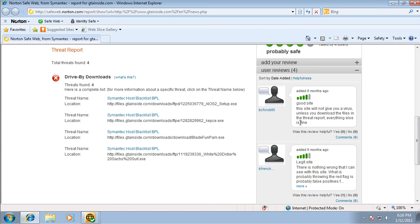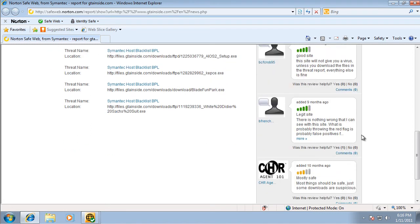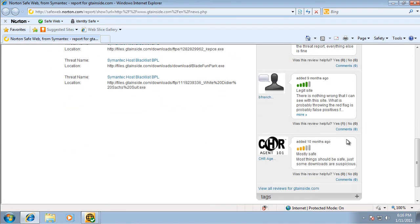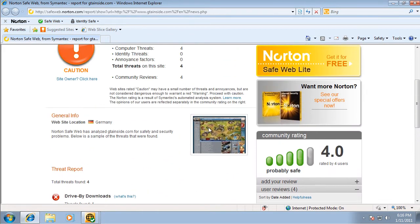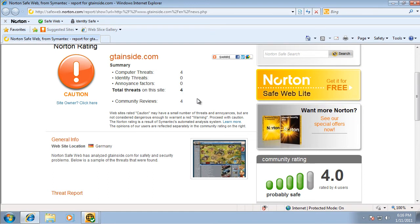This site will not give you a virus unless you download the files. And the threat report, everything else is fine. Unless they save, most things, save, just be suspicious about downloads. So, yeah, it's pretty good how they have it set up.